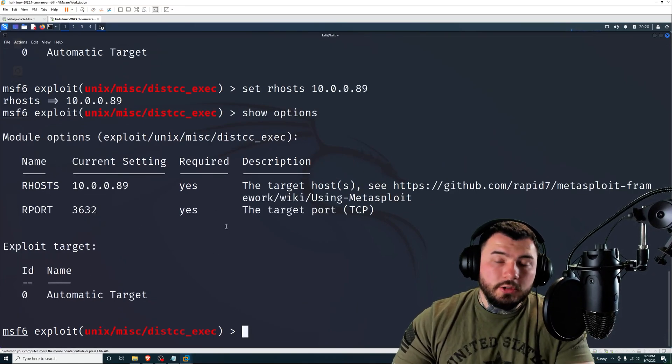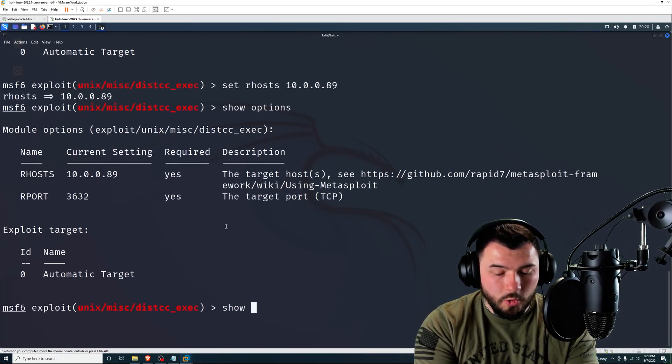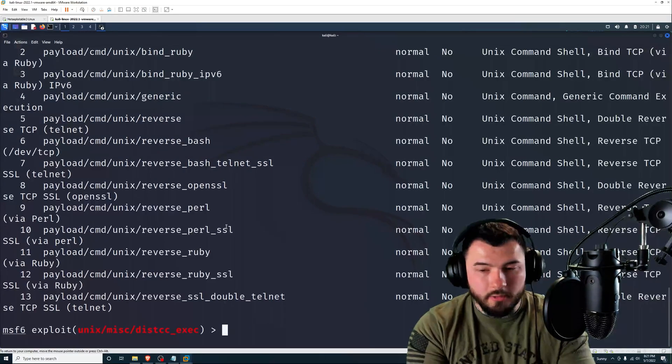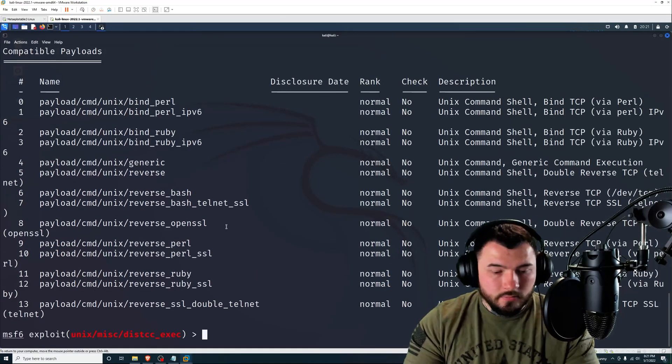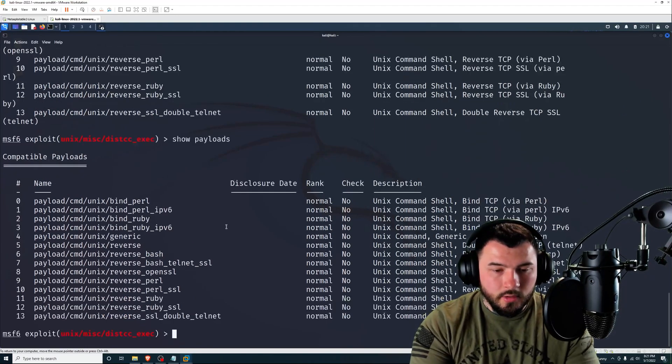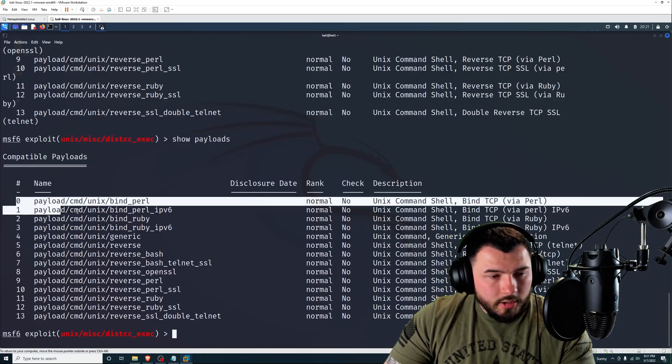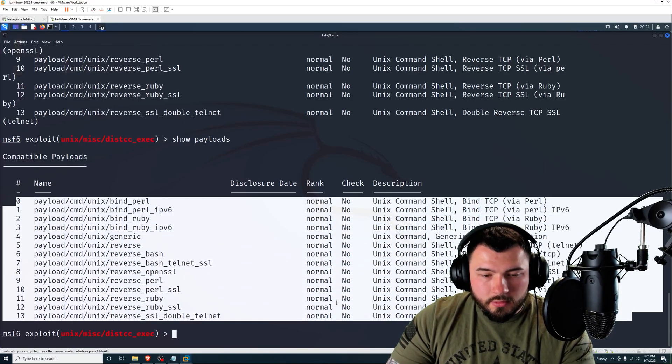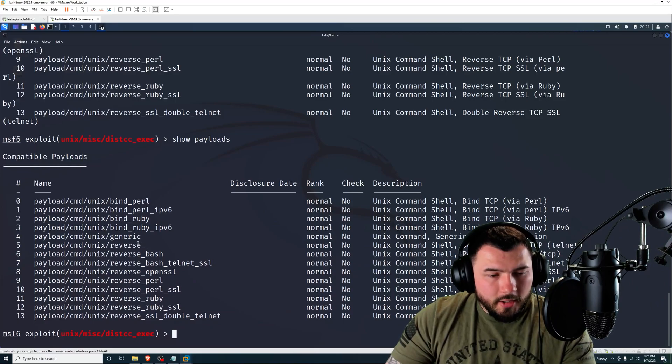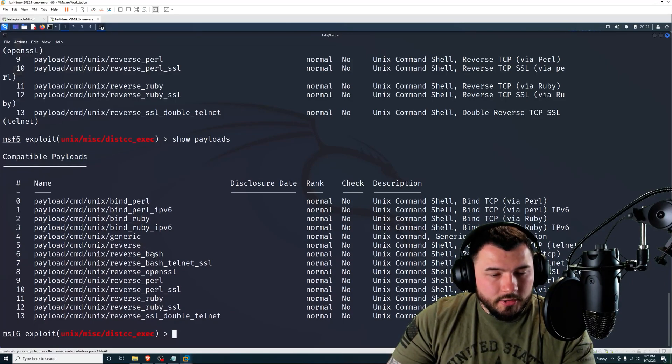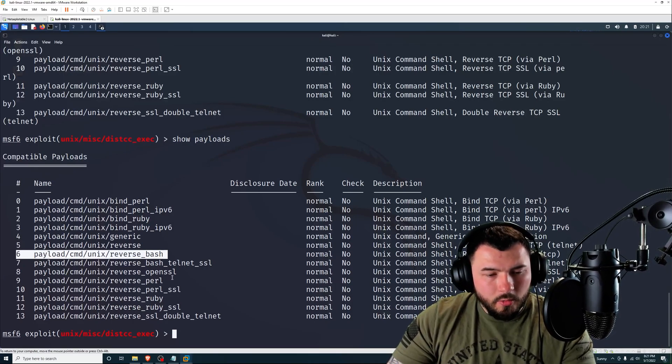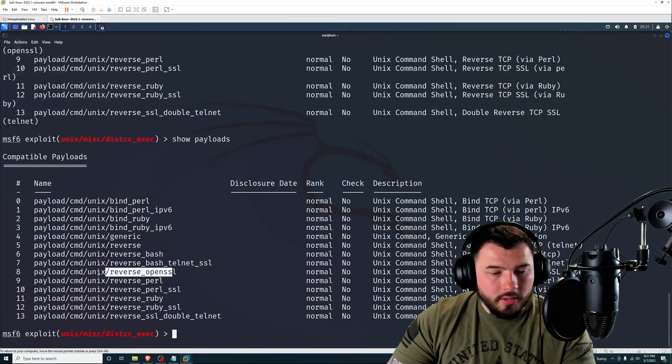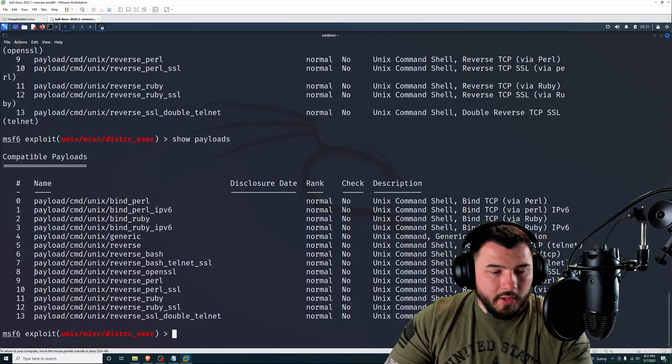So I'm going to set R host to 10.0.0.89, press enter. Show options again just to make sure it accepted it. There we go. Now we need to select a payload. So I'm going to type in show payloads to list the available payload options that we have.